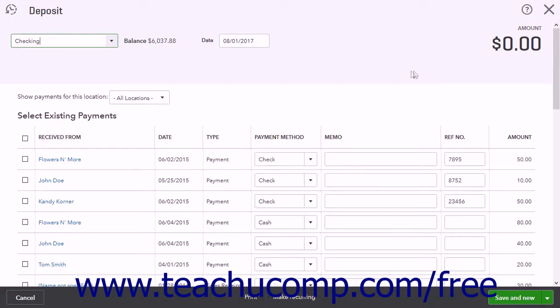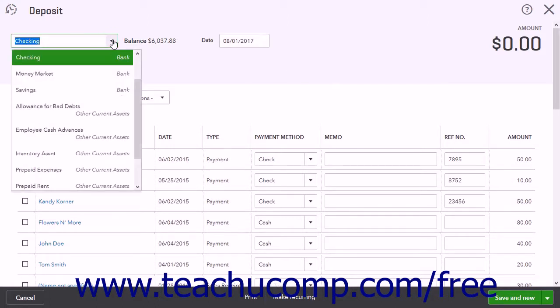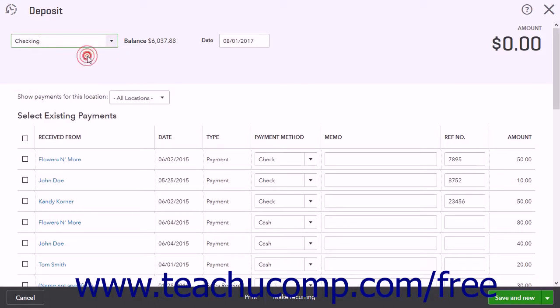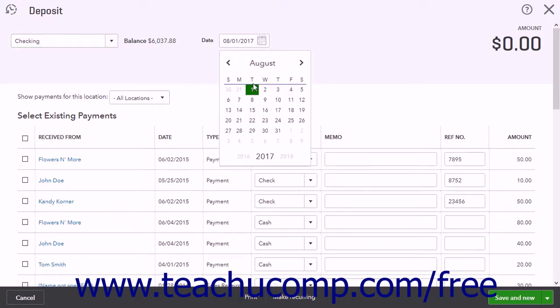Select the bank account into which the funds will be deposited from the dropdown menu in the upper left corner of this window. Enter the date of the bank deposit into the adjacent Date field.